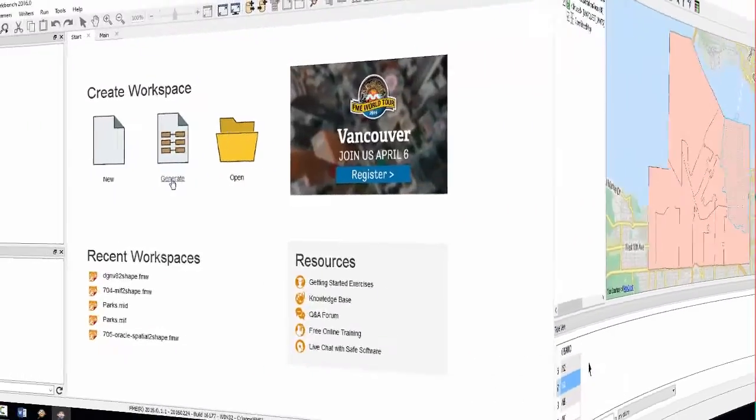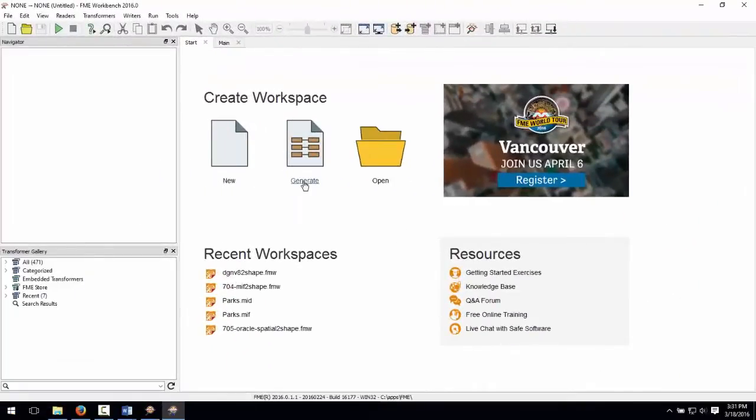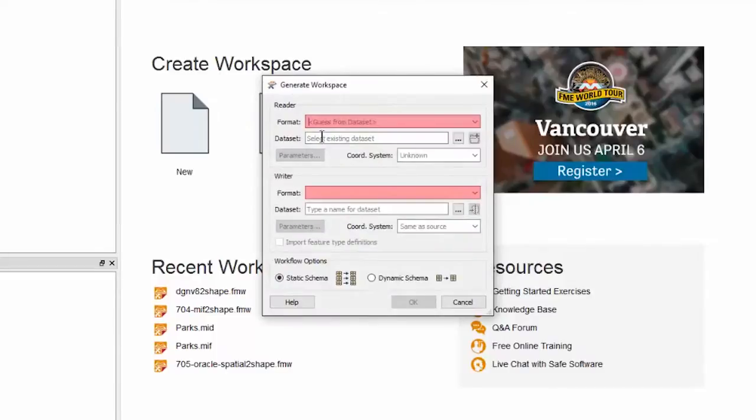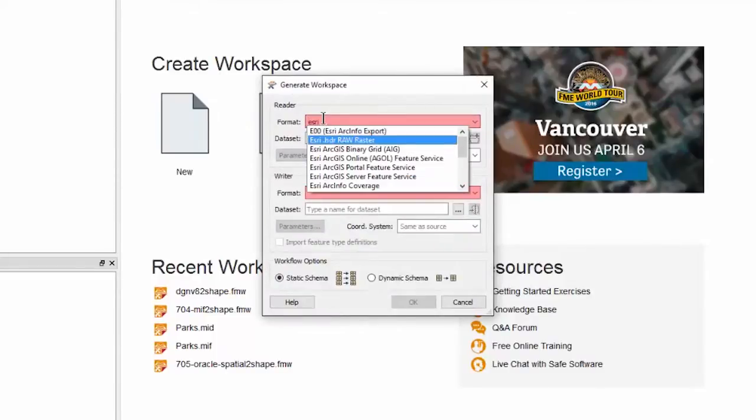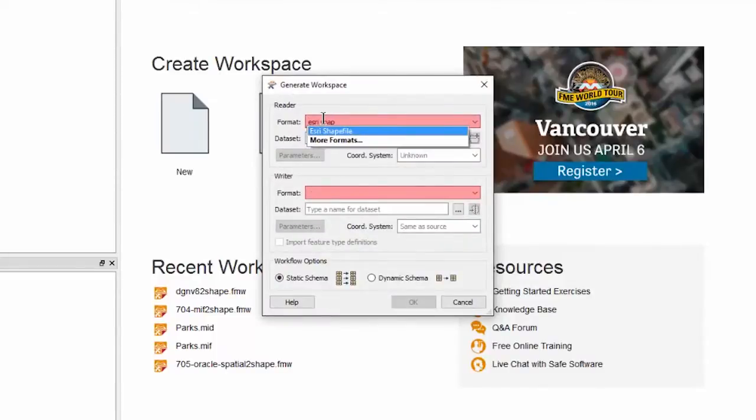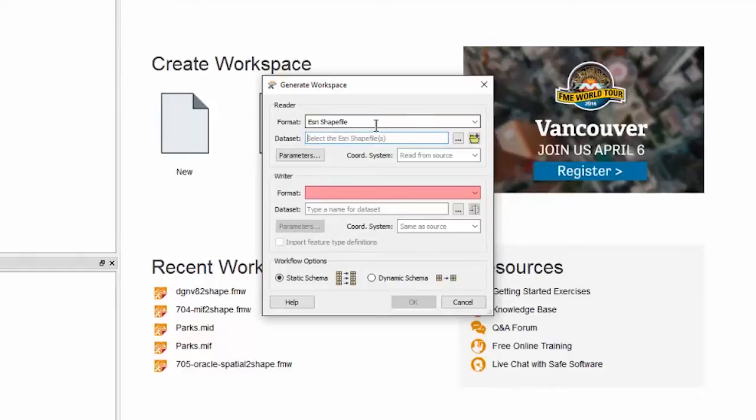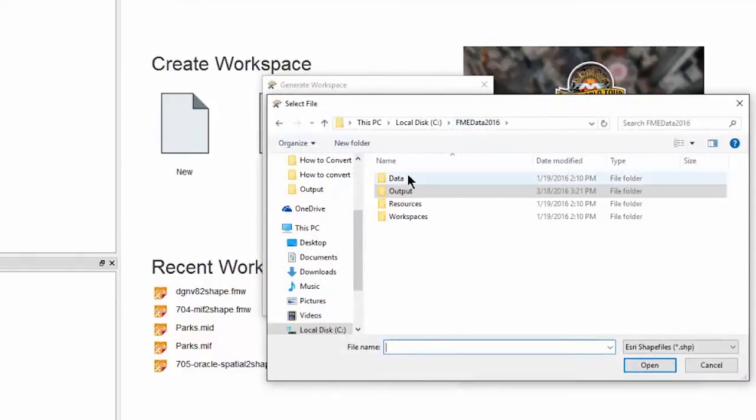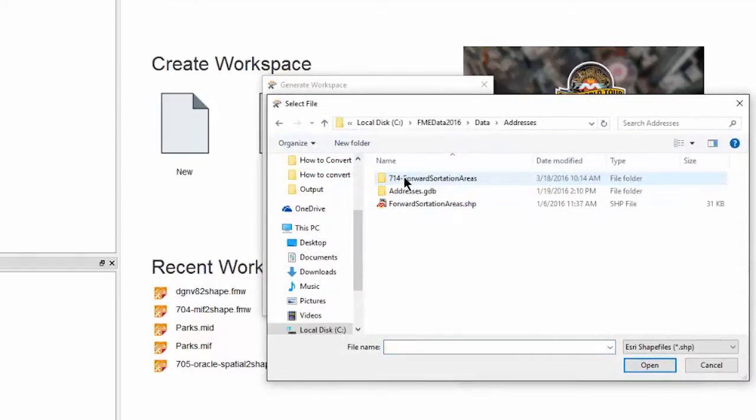Let's open FME workbench and create a new workspace by selecting the generate workspace option in the getting started window. Select Esri shape for the source format. For the data set, navigate to and select the forward sortation areas dot shape file.